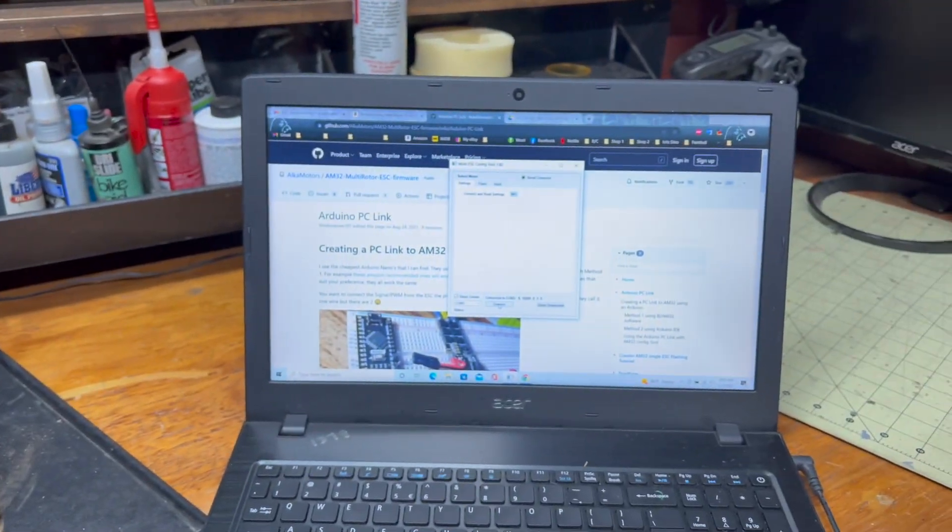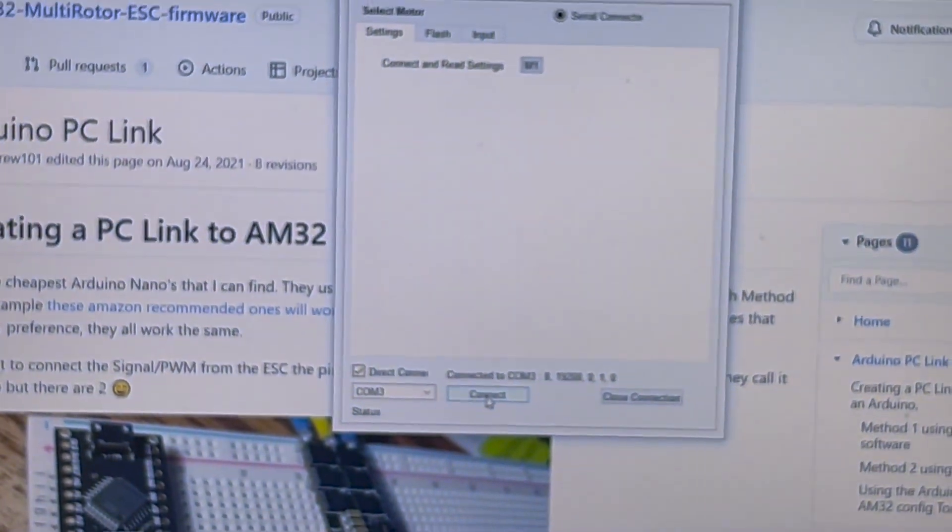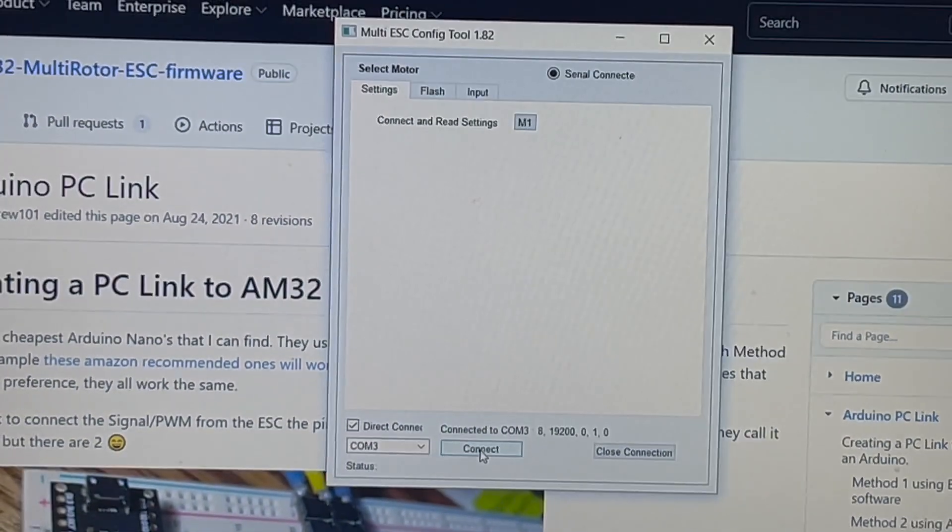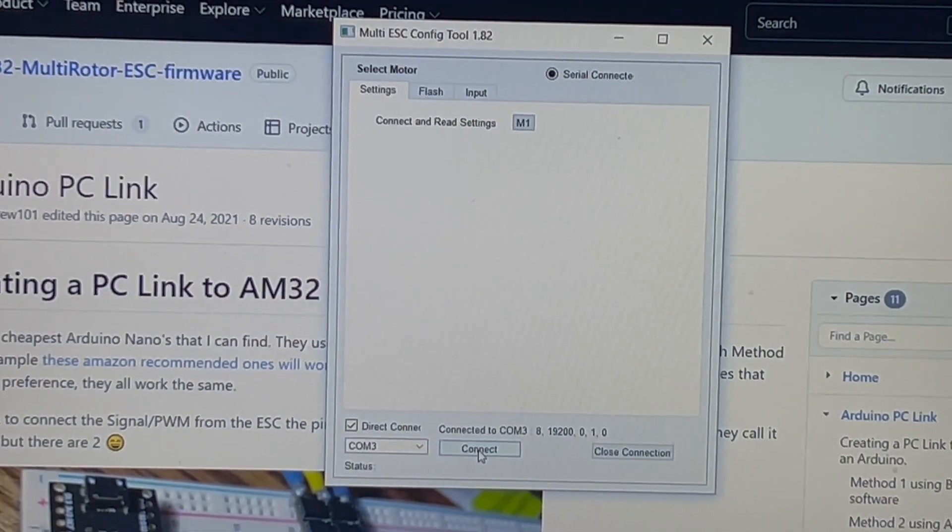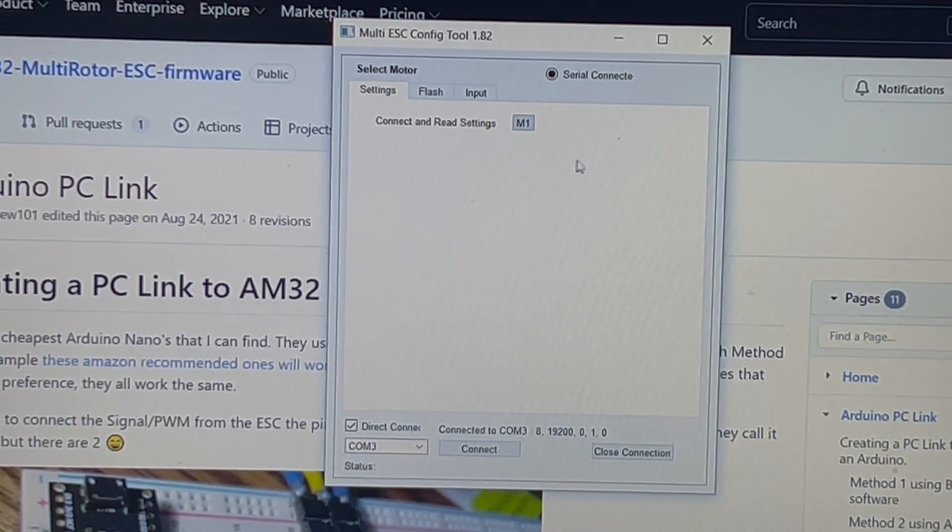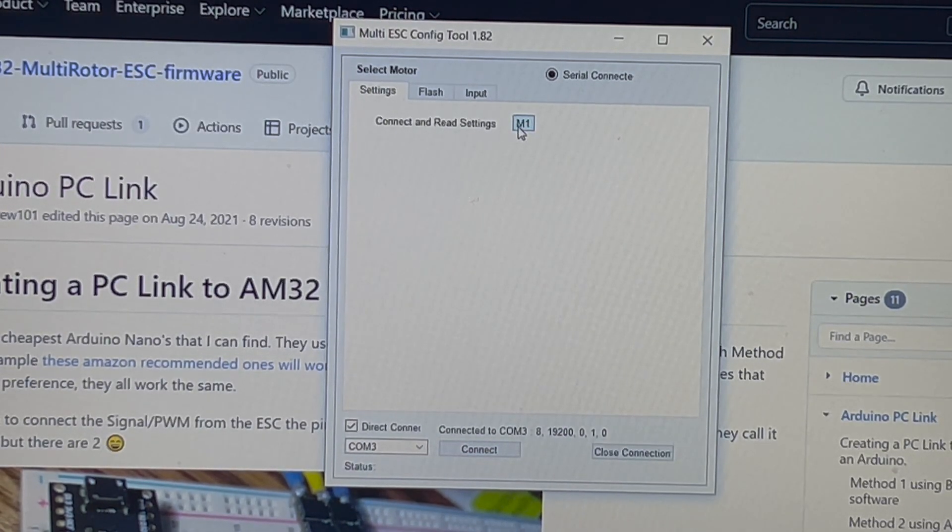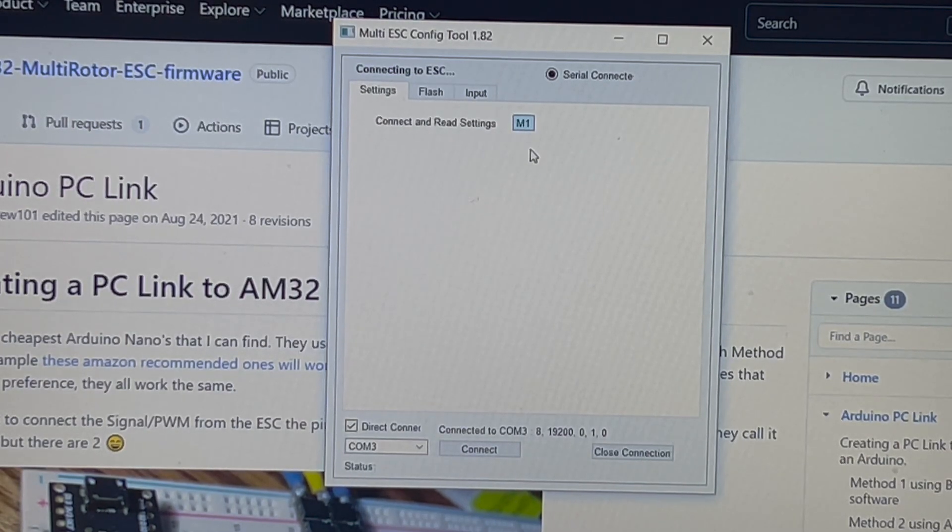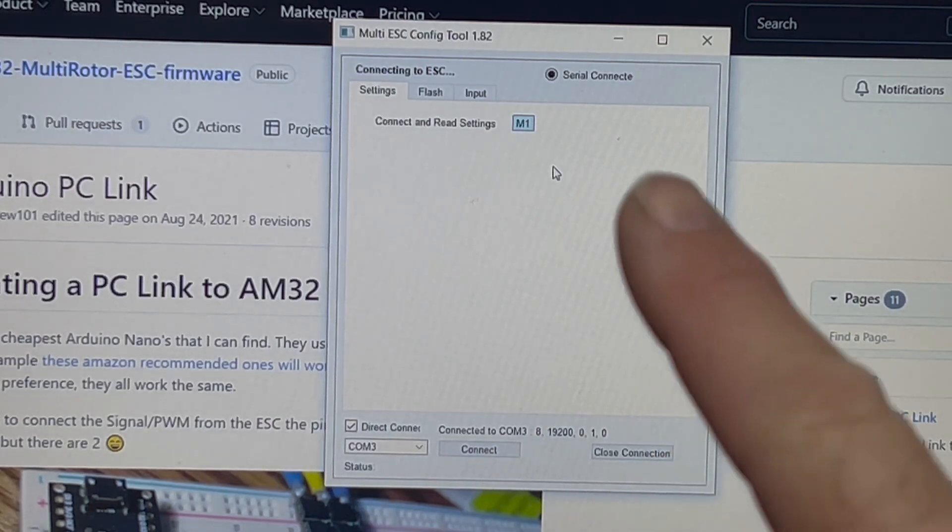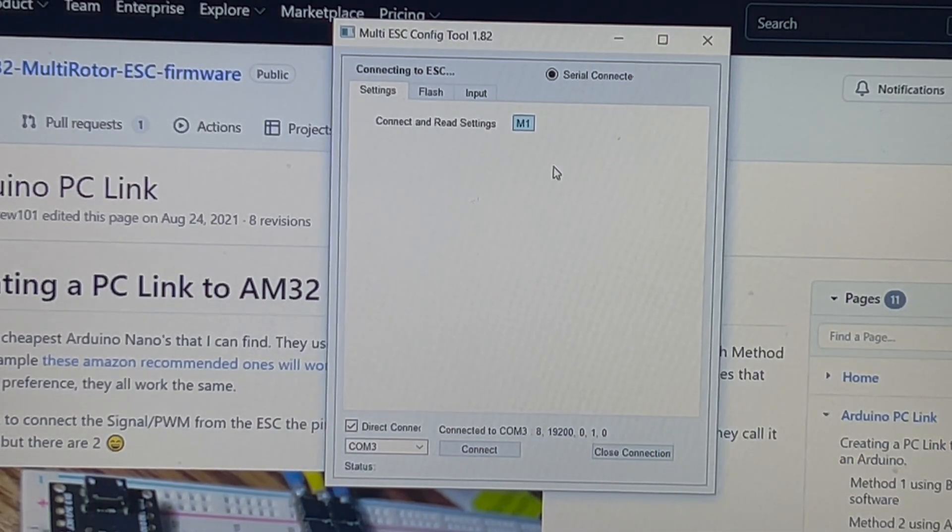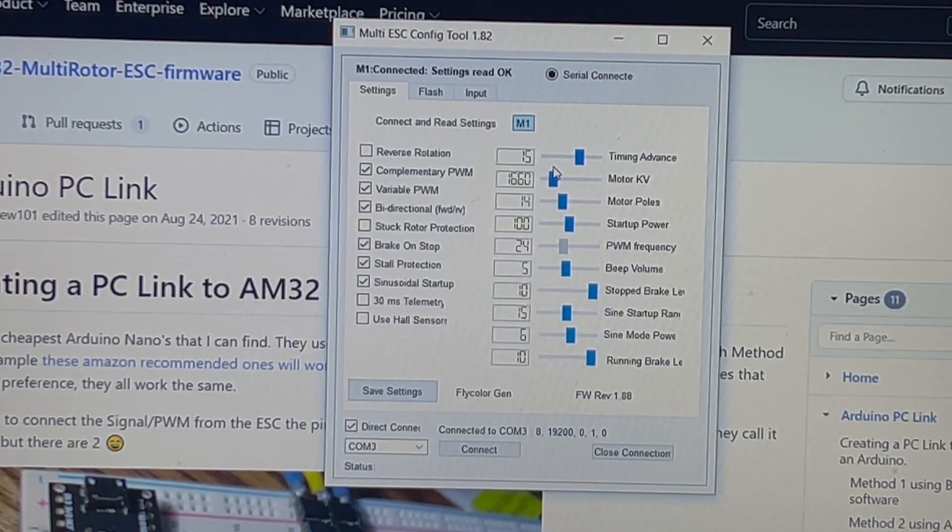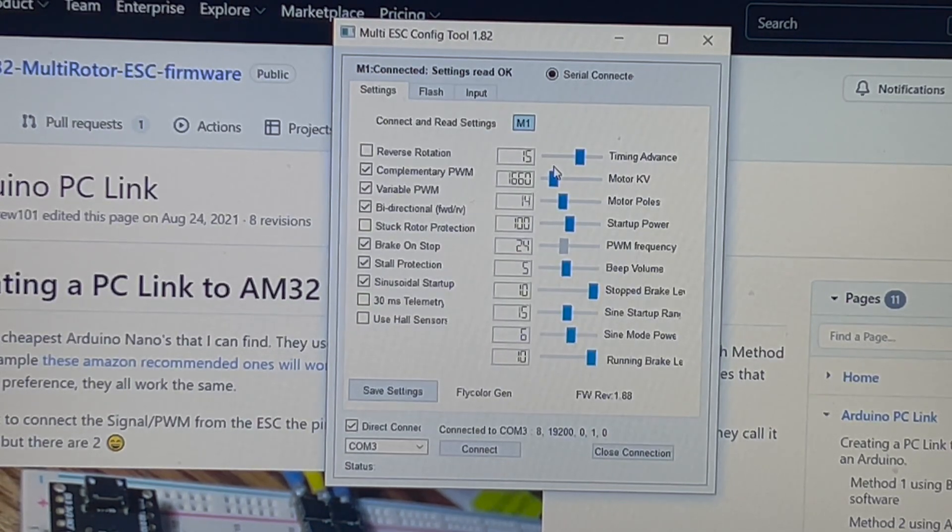Plug this in. And if it makes start tones, you haven't done it right. Mine did not make start tones, so we'll assume that I did it right. All right. So, connect and read settings. The only port that should show up if you've configured the programmer correctly is M1. So, we go M1, and it says connecting to ESC, right there. And then there we go. Look at that. I did it. I did it!